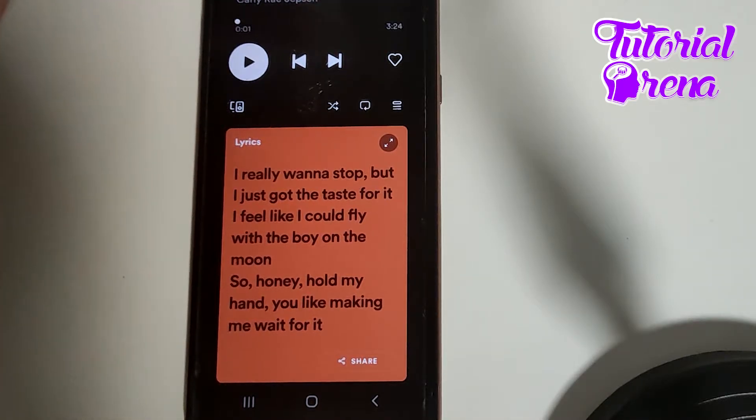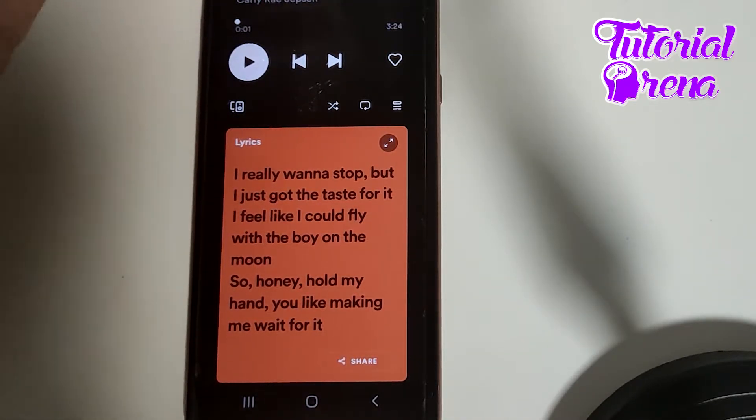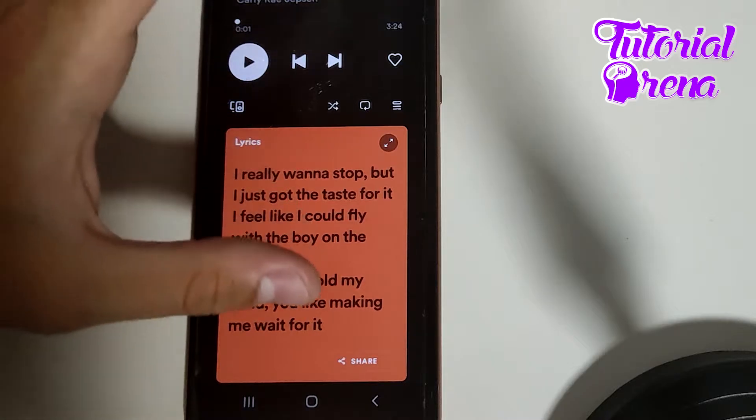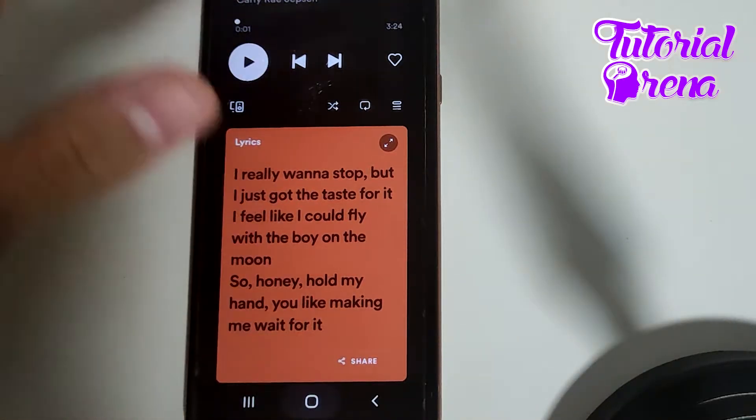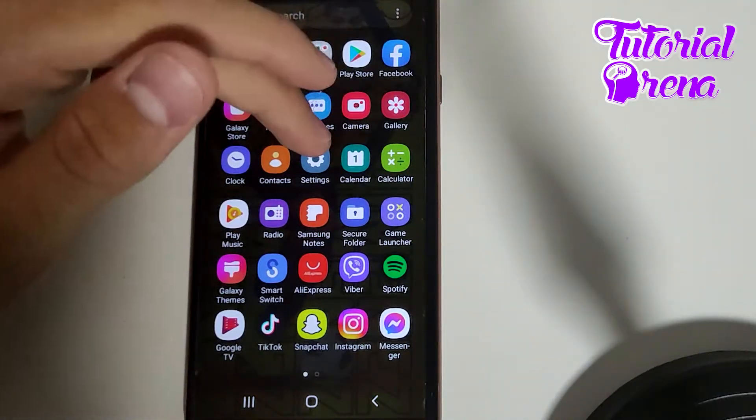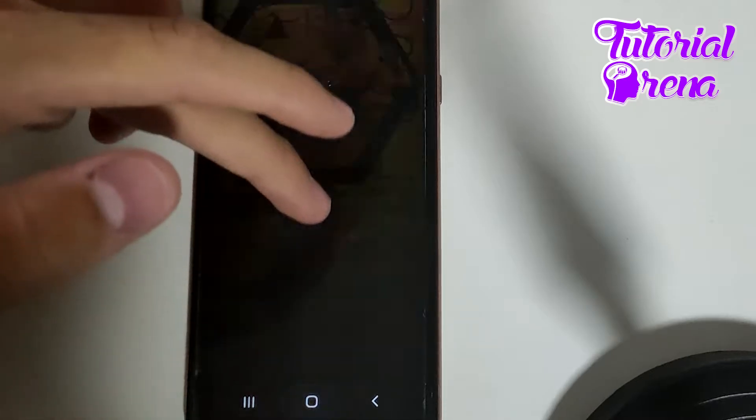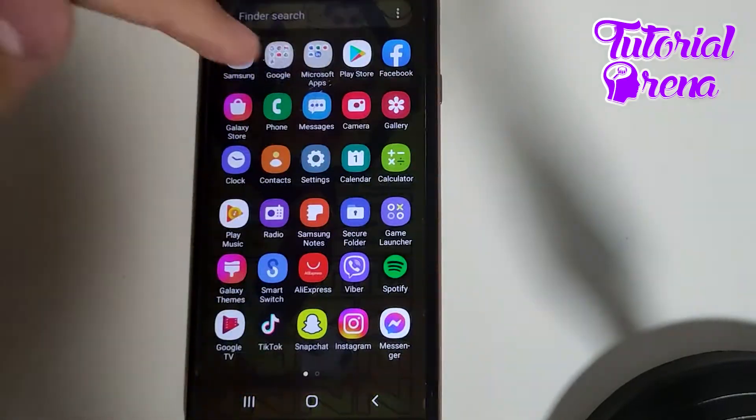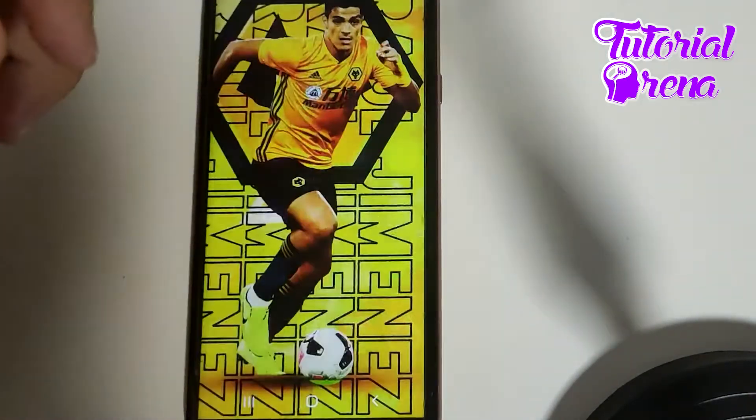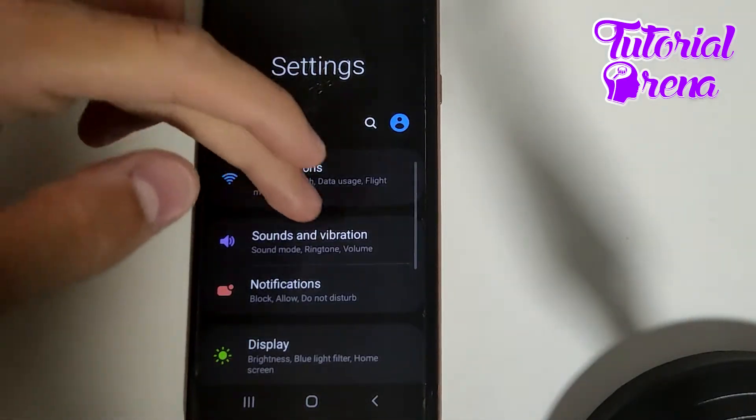...and you want to get off from this problem, what you need to do simply you need to get off from here. You need to go to your settings on your phone, go here and then...